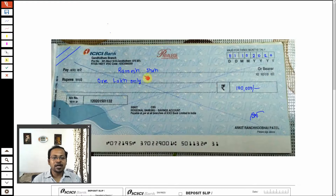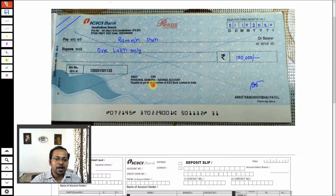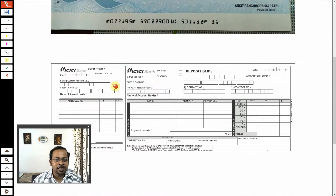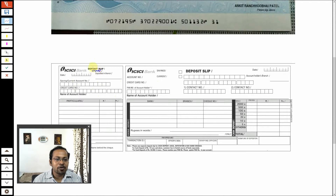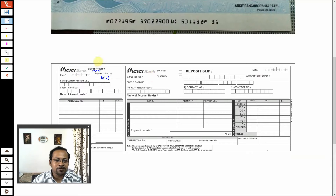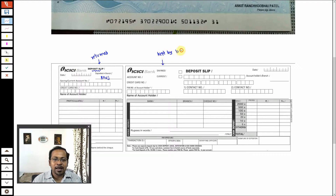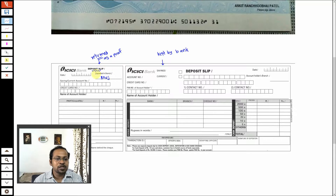This is how we prepare the check, and I will give it to Ramesh Shah. Now Ramesh Shah has my check. Let's say he has an account in ICICI Bank, so Ramesh Shah will take my check, go to the bank, and fill in the deposit slip. There are two sides to the deposit slip — one side will be returned to him and the other will be kept by the bank.